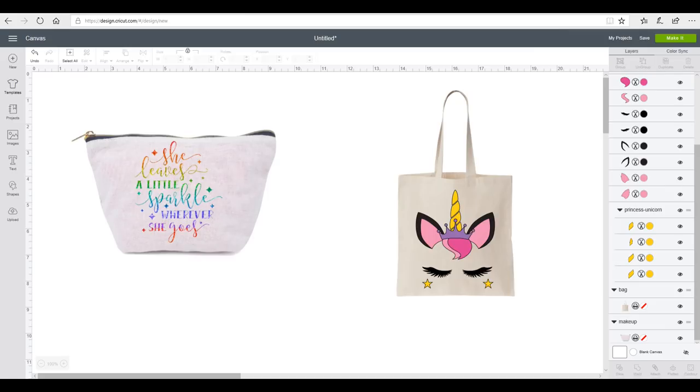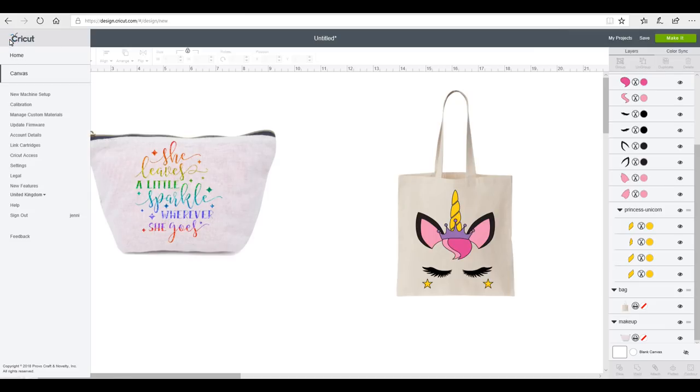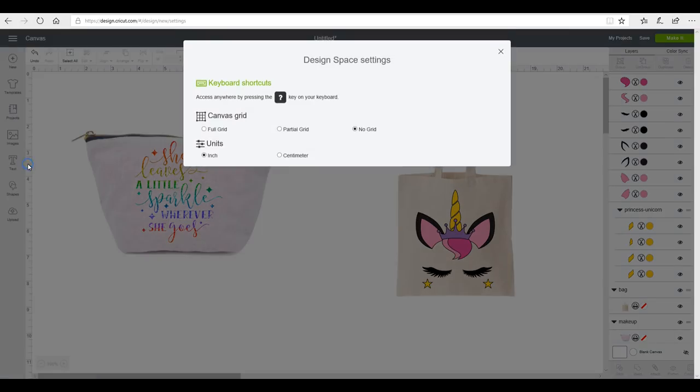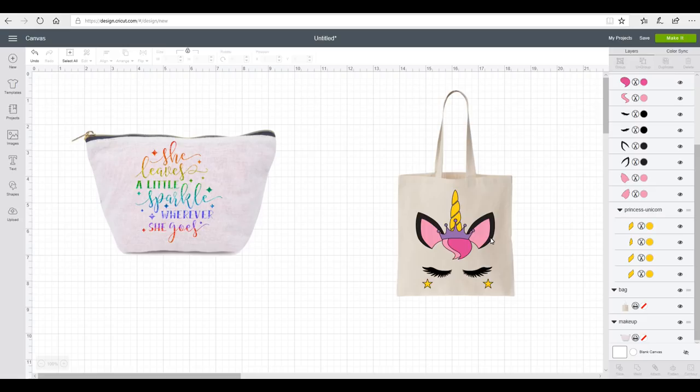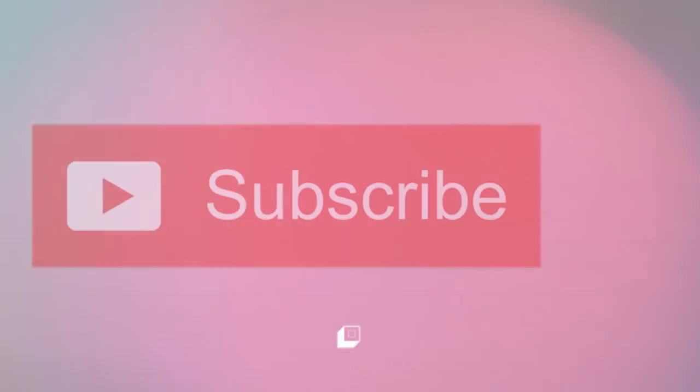To bring our grid back, all I'm going to do is go back up to my toggle, I'm going to go to Settings, and I'm going to click on Full Grid. This will then bring our grid back for us. As always, I hope this tutorial has been informative. Please do subscribe and I'll see you all again soon.